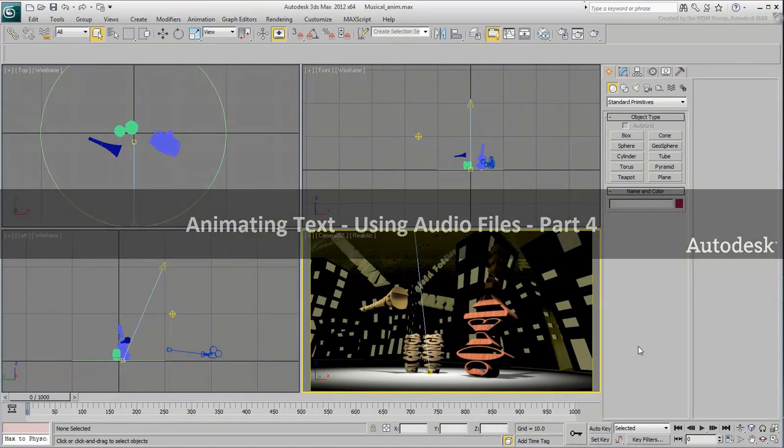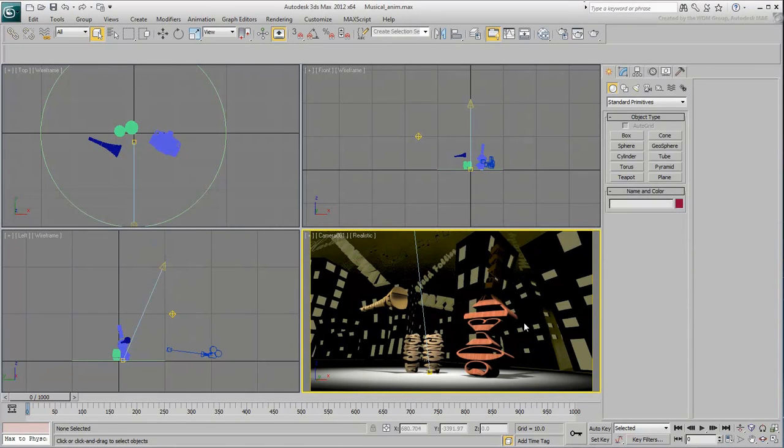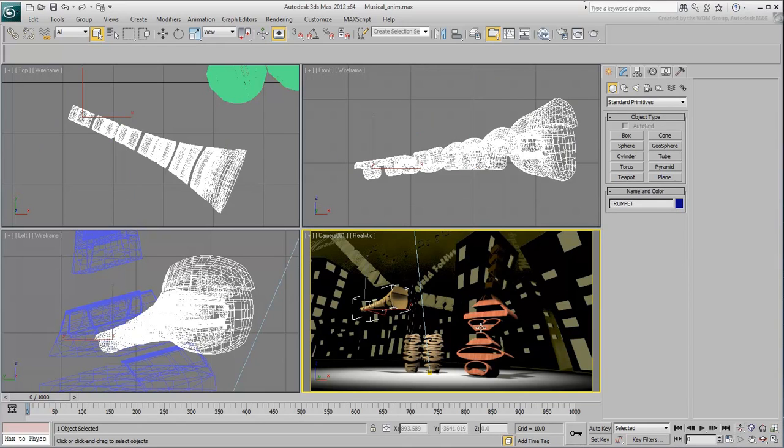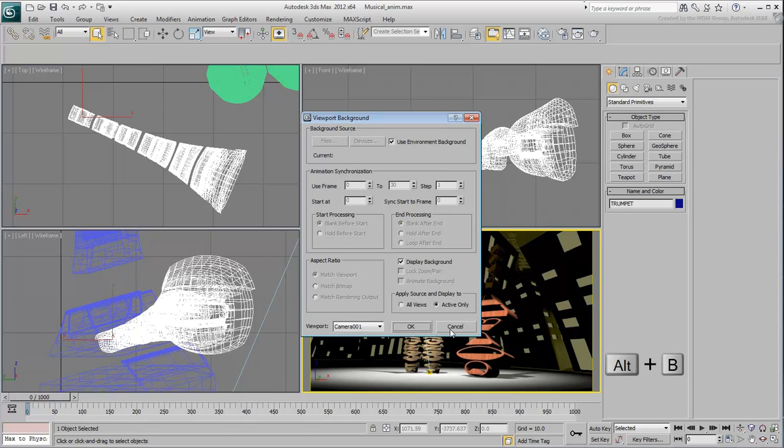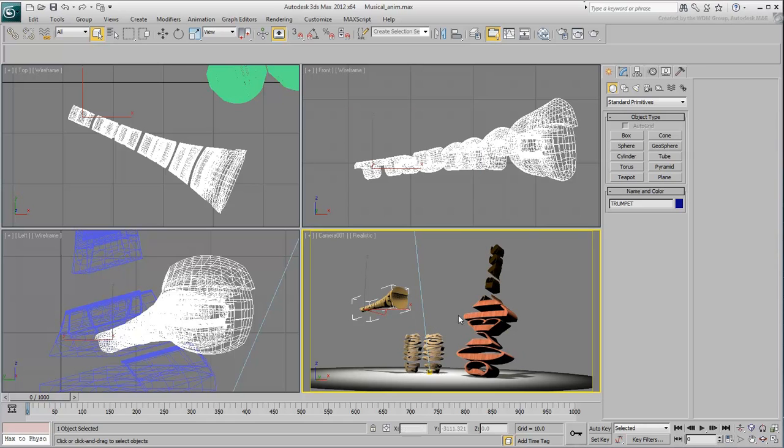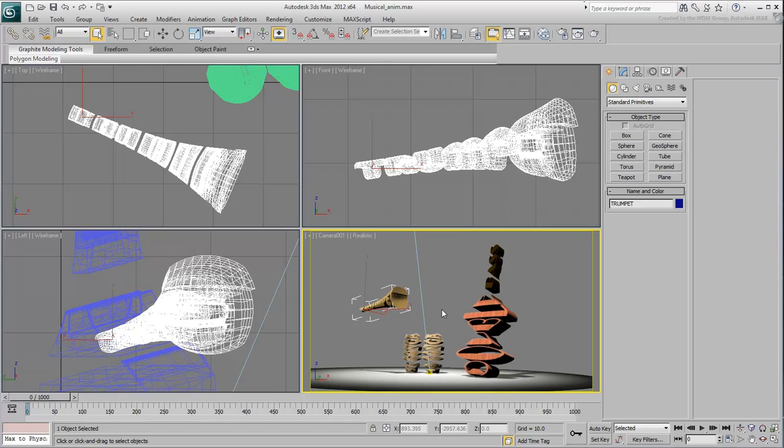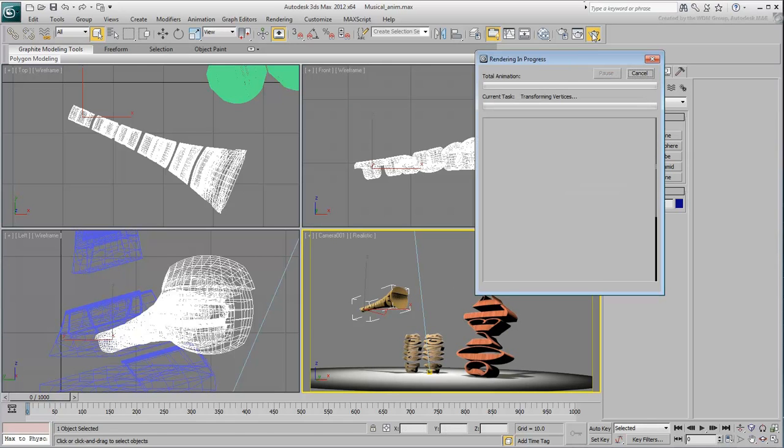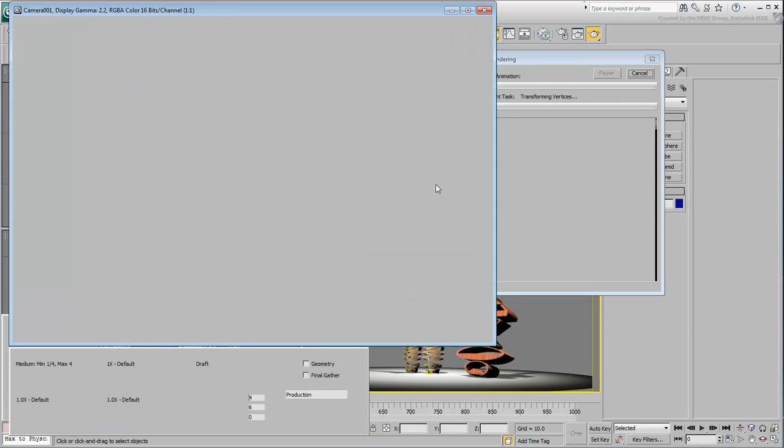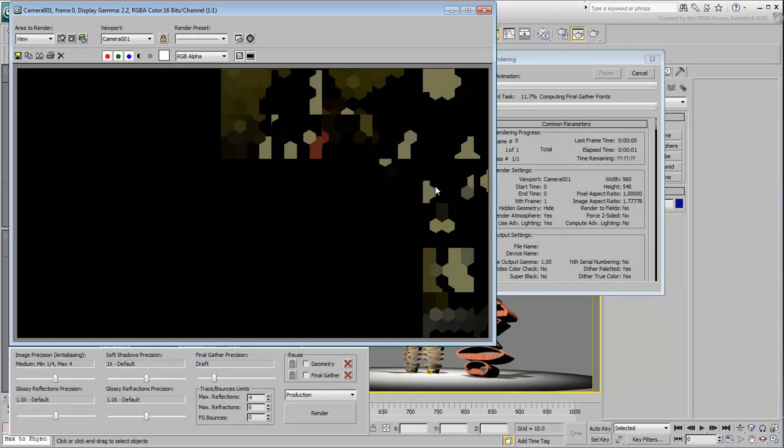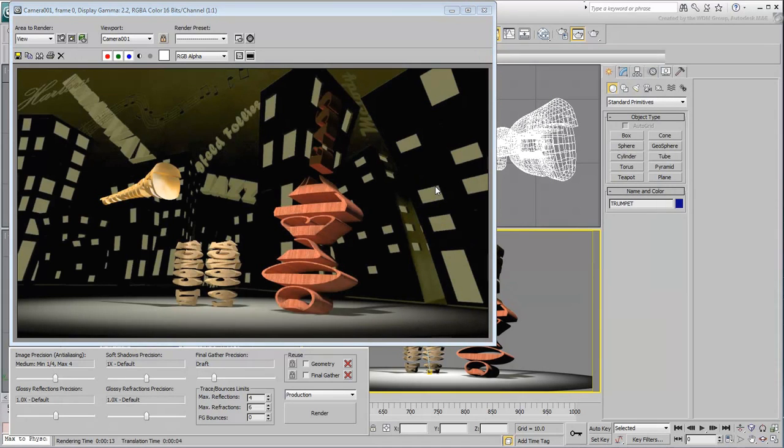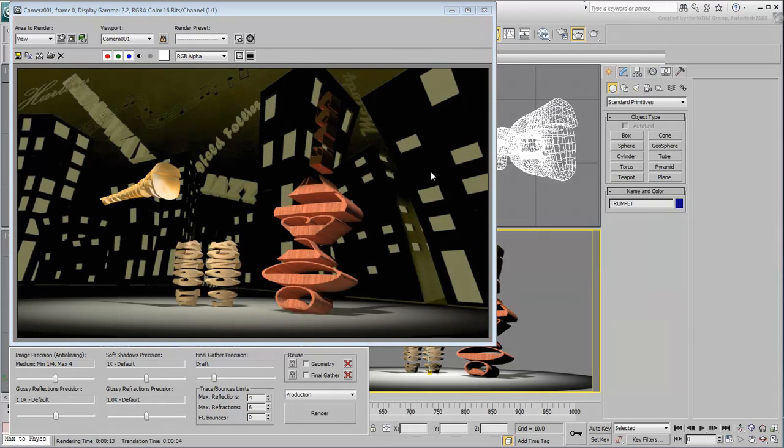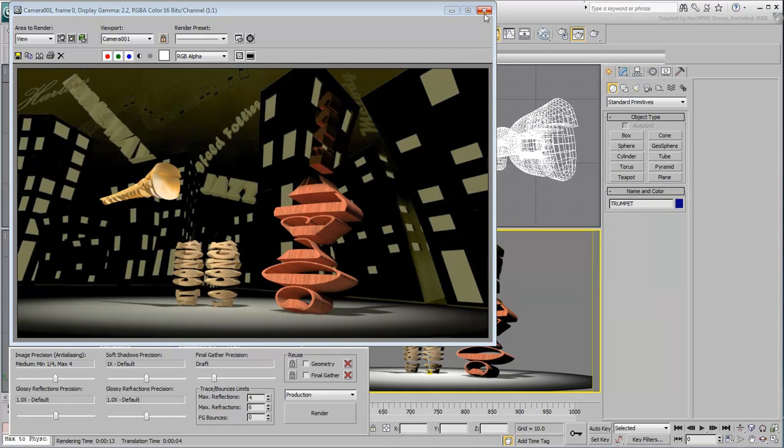The scene is now ready and you'll start by animating the trumpet. To make the scene easier to read, disable the viewport background. Simply press Alt-B in the camera view and disable the Display Background option. The background would still be processed at render time.